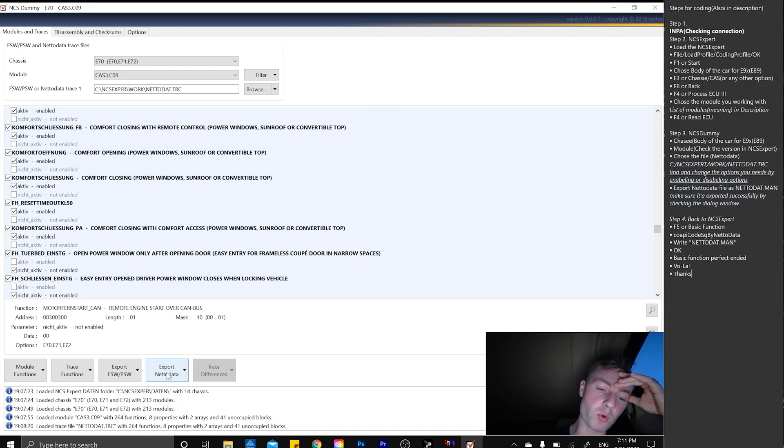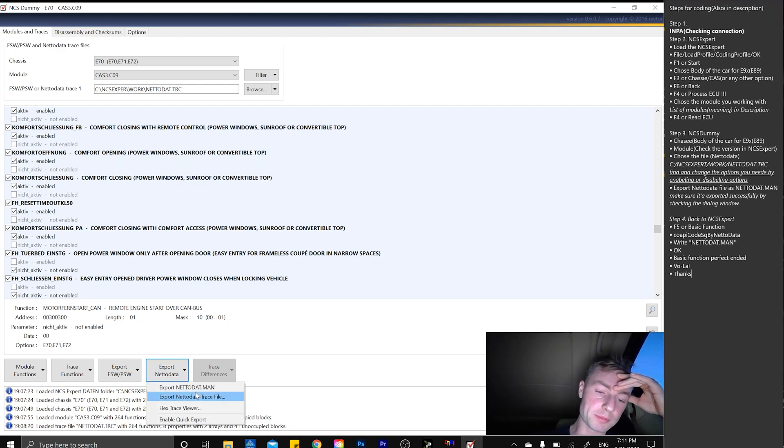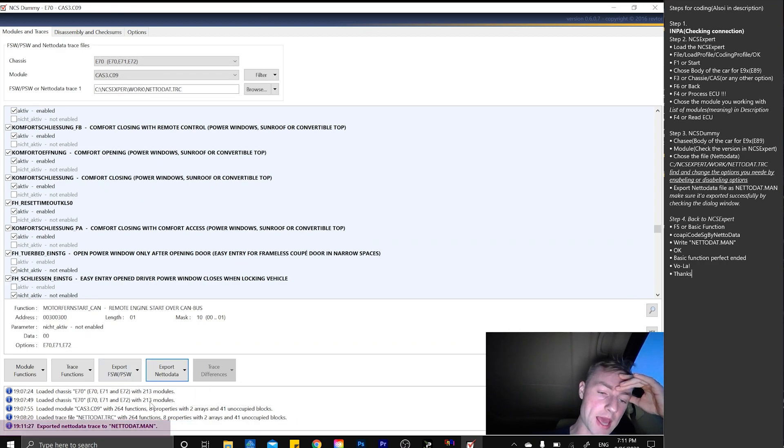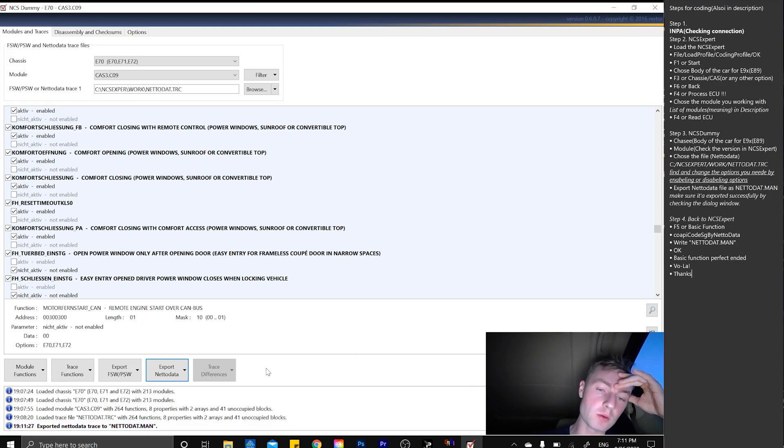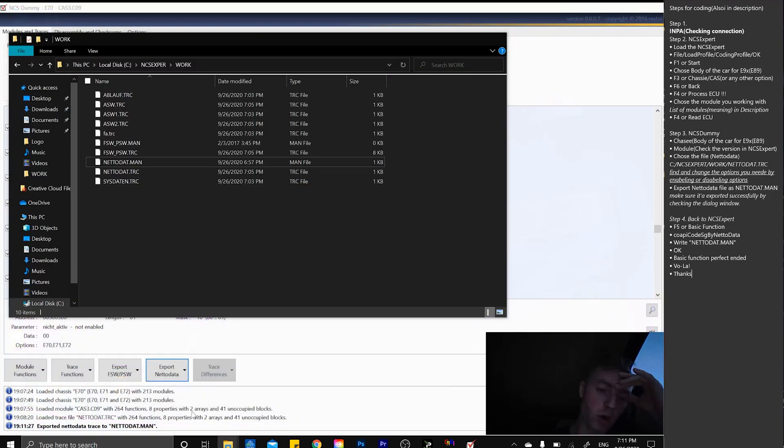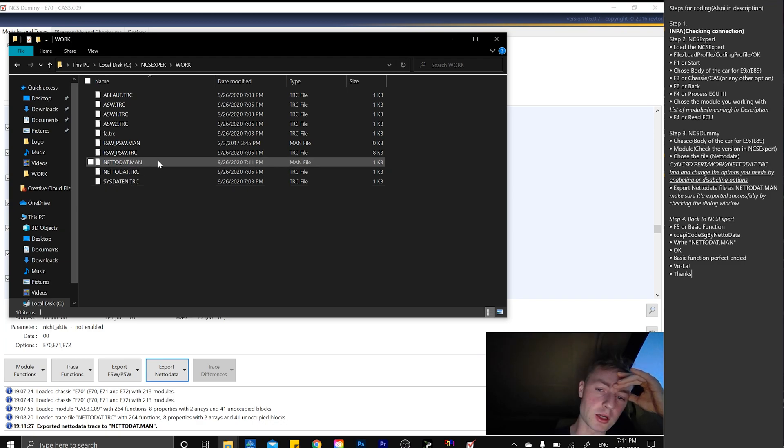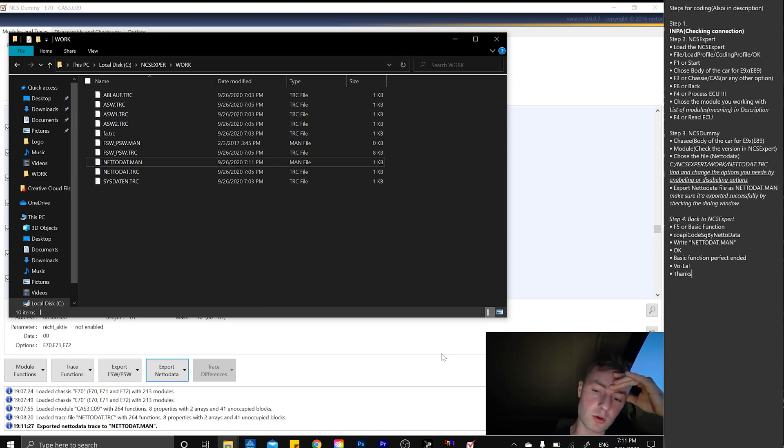The next step is exporting to netadata trace MAN file. Simply hit export and we have to export metadata trace to netadata man file, which is going to be saved into the same work folder which is right here.